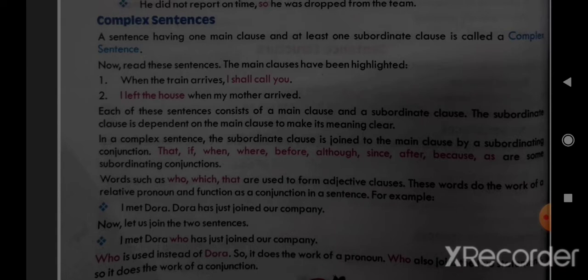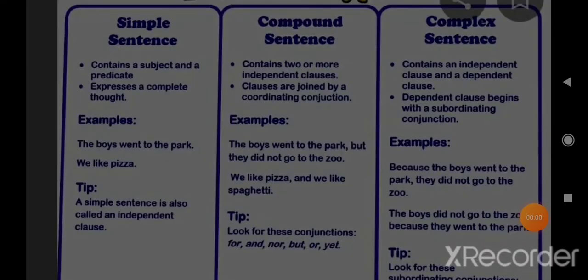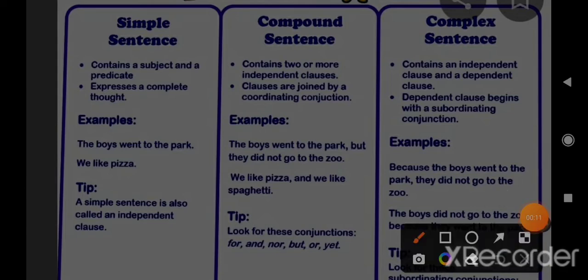Now let's compare all three types. A simple sentence has one subject and one predicate and expresses a complete thought. For example, 'The boys went to the park' — 'the boys' is the subject and 'went to the park' is the predicate. Complete meaning is conveyed. 'We like pizza' — 'we' is the subject and 'like pizza' is the predicate. Again a complete meaning.